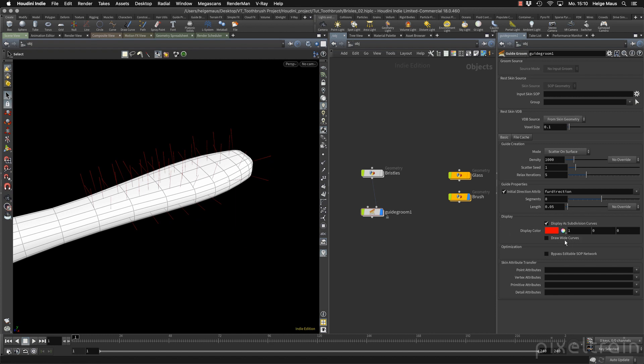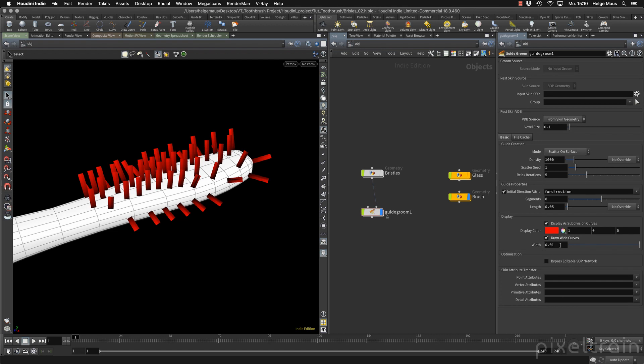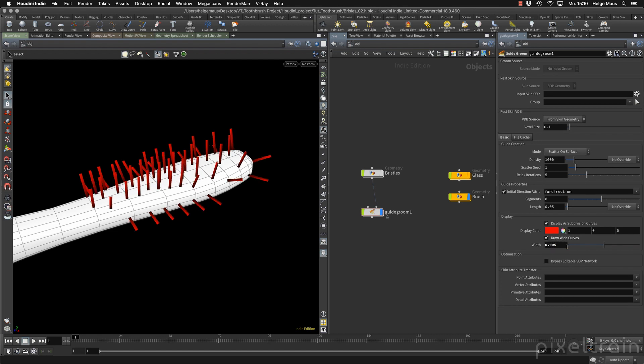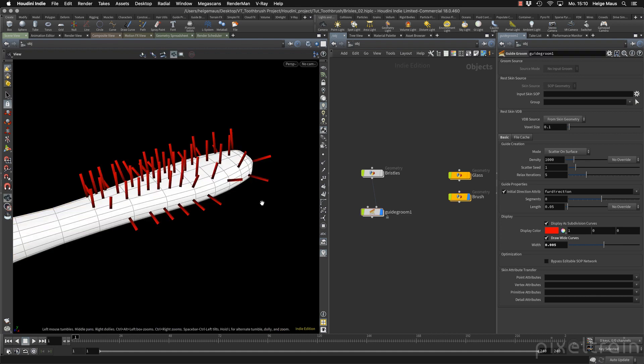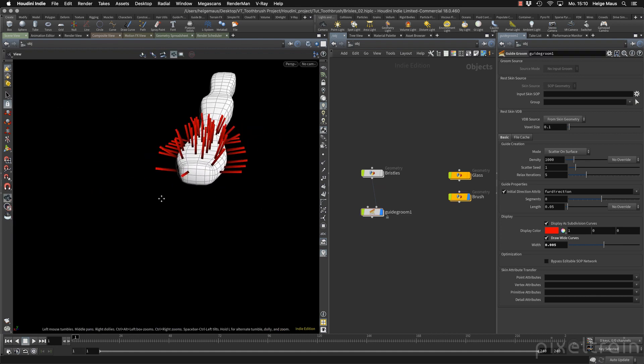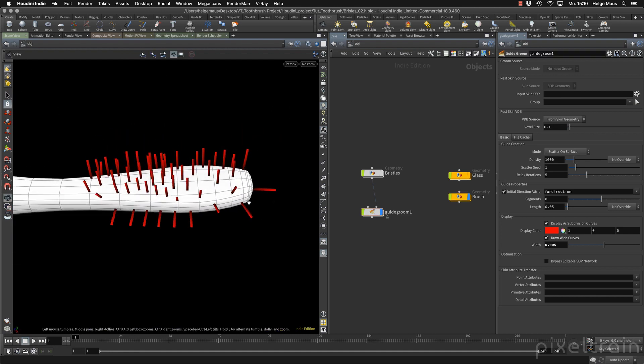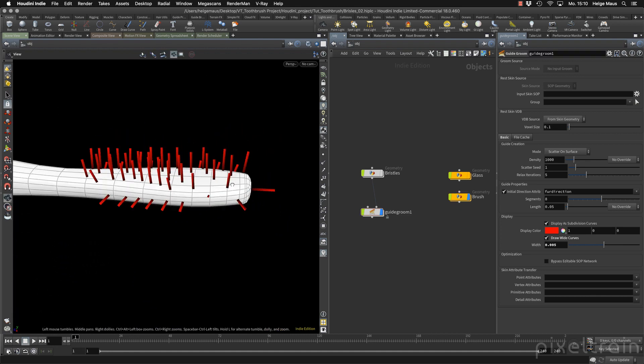And what I also can do is here in the guide groom node under display, we can draw wide curves and I think they are a little bit too wide. So yeah, lower this a little bit. Okay. Now we have our first guides here.